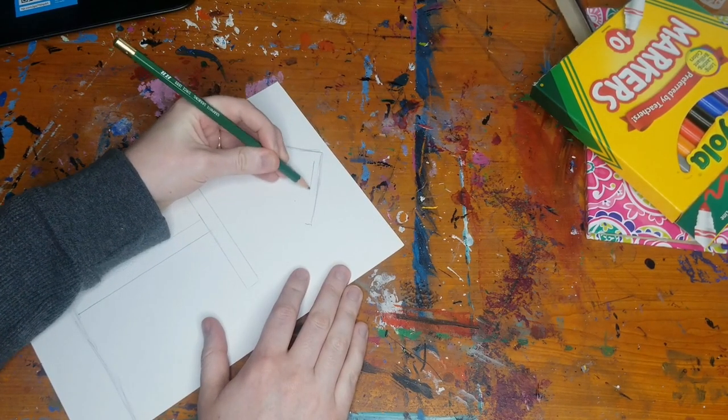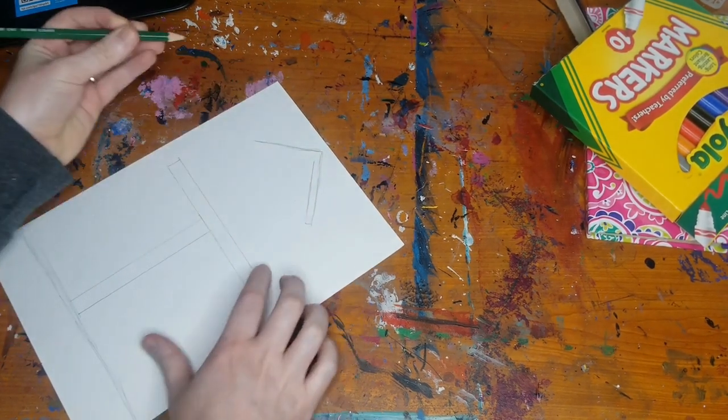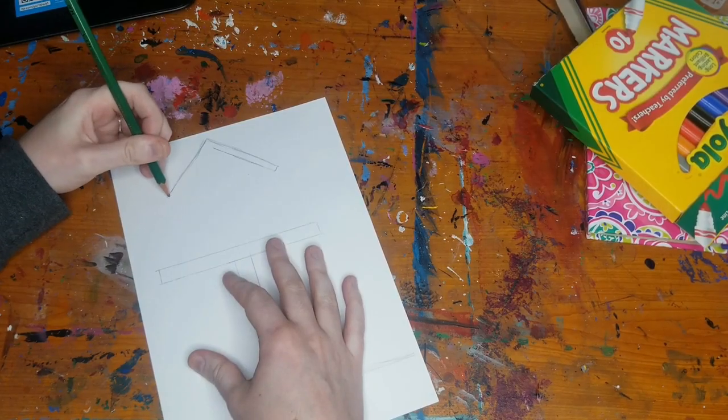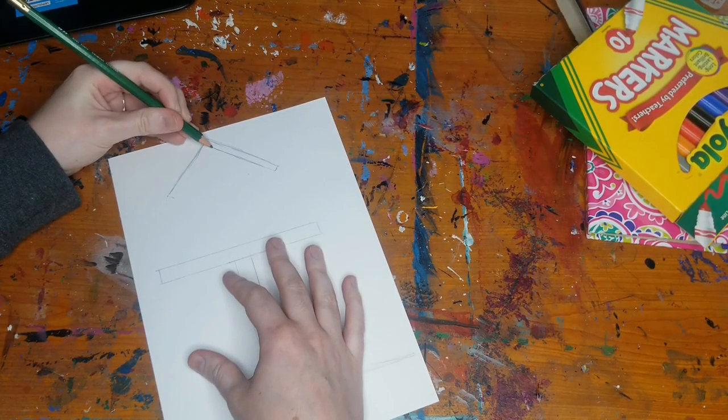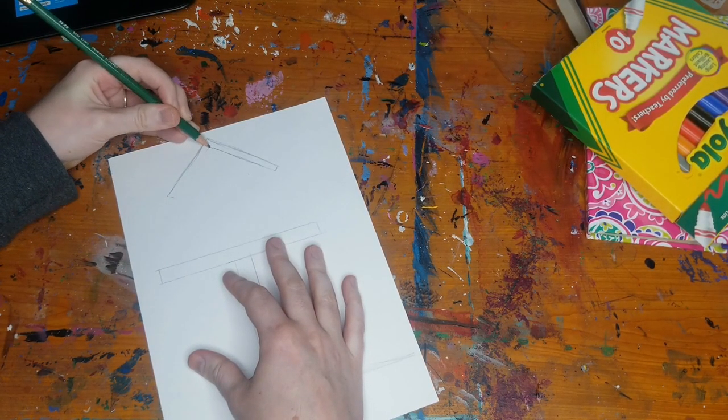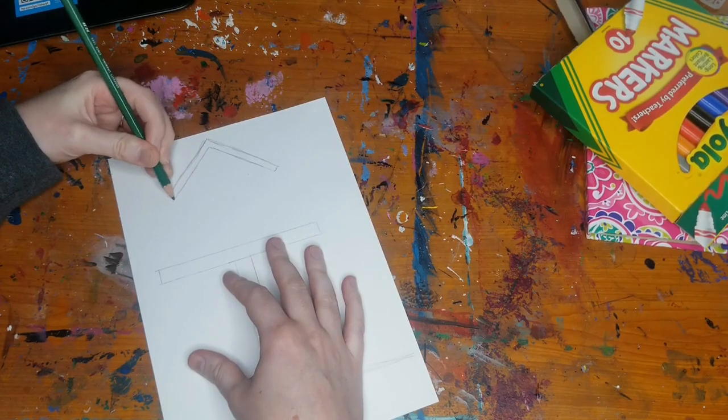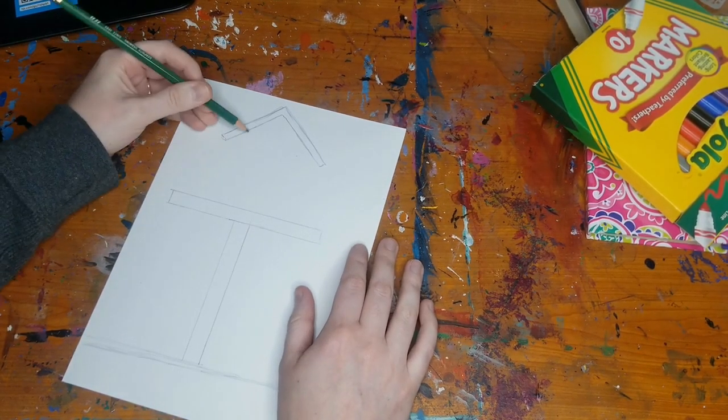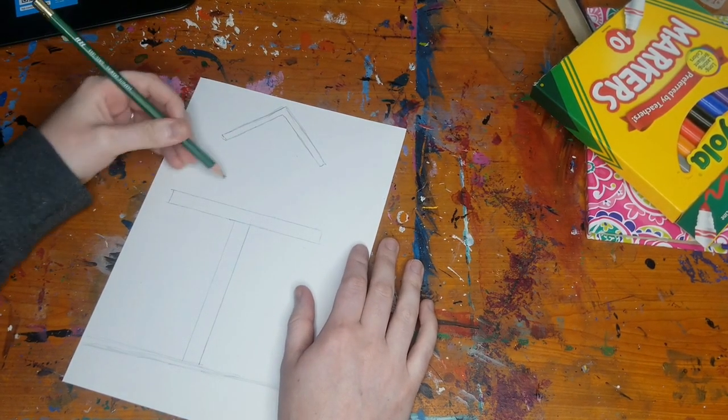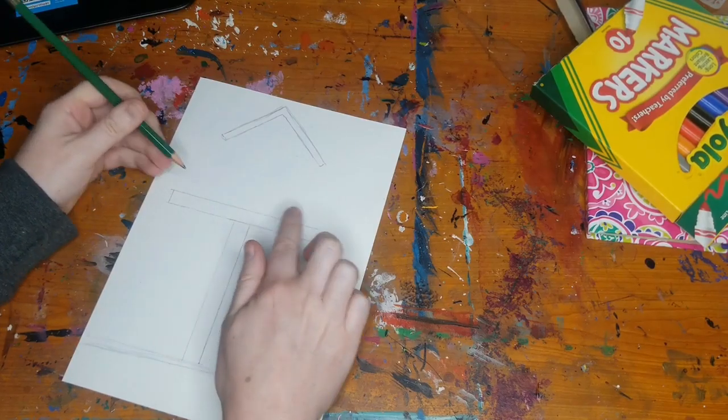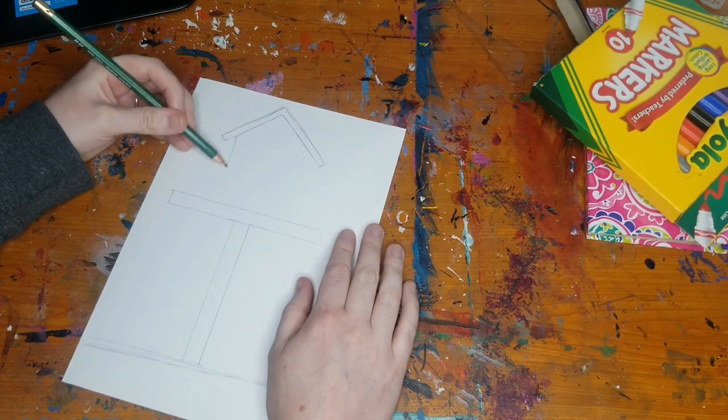And I'm going to turn that line into a full shape here. And then I'm going to make two lines that come straight down and touch the stand here.